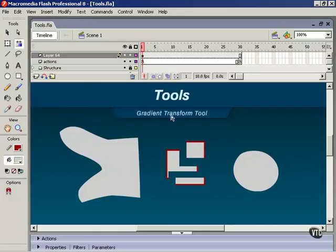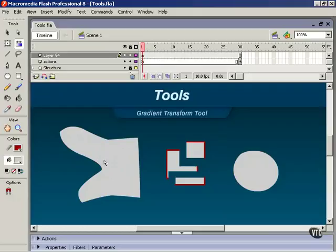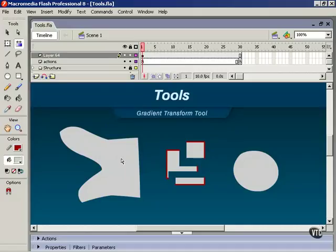Now, as its name implies, this tool does not change actual objects. It only operates on gradient fills applied to these objects. So, for this reason, I cannot use it to select this object, because it's filled with a solid color.